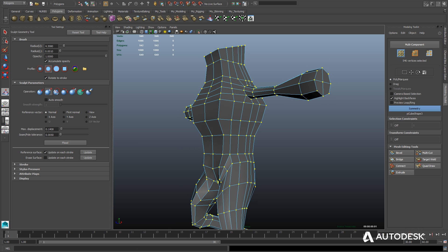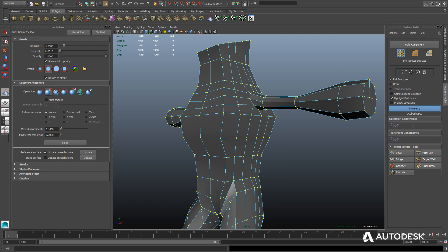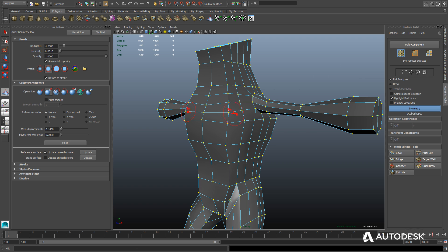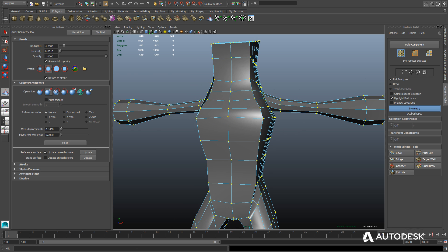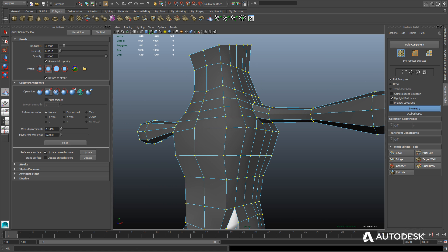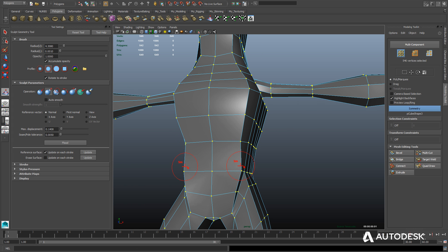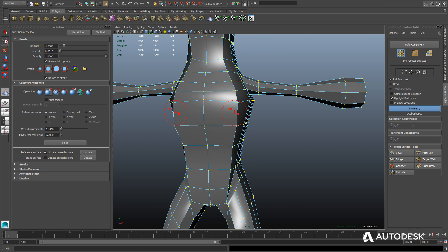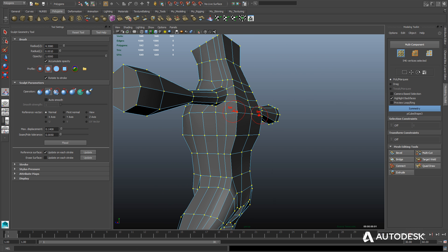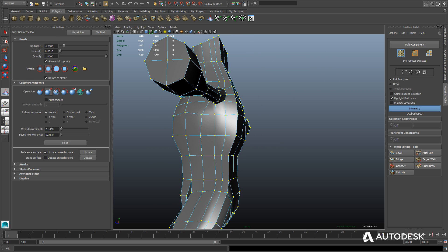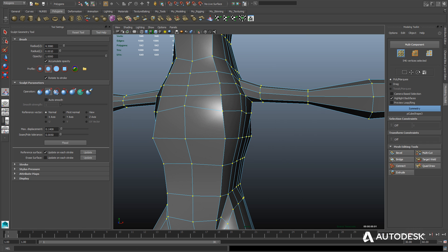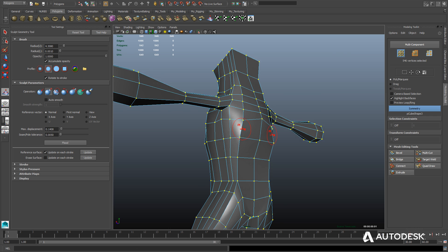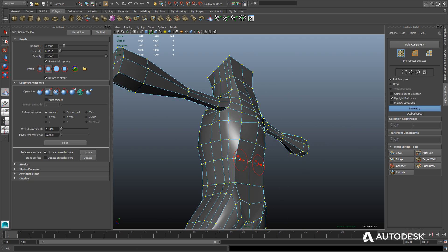Now we're going to use a very powerful tool called the Sculpt Geometry tool, found in the Mesh Tools menu. It gives you a Mudbox-like interface to sculpt the geometry using an interactive painting style to give the model a more organic, rounded shape. Painting in one direction bulges the model out; holding Control paints the opposite direction to cut into the model; holding Shift averages out the distance between verts to smooth and homogenize the polygon distribution. It's much faster than manually moving verts one at a time.